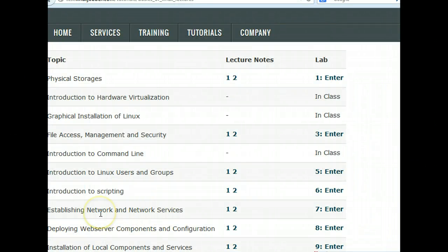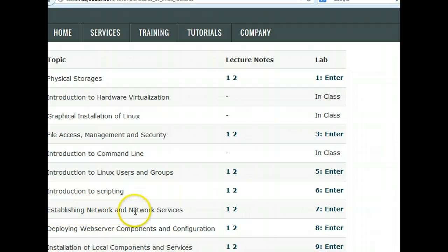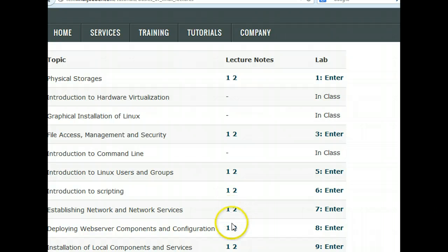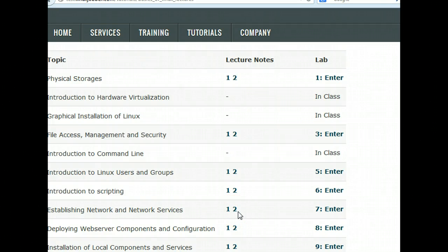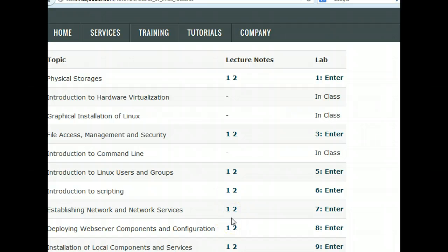If you go to our website linuxjobber.com and go to 'Establishing Network and Network Services', this is what we're going to be looking at today — the number one link. There are two links: the first is what we're looking at today, a general overview of networking in computers. The second is the actual hands-on work with command line troubleshooting and testing networks.